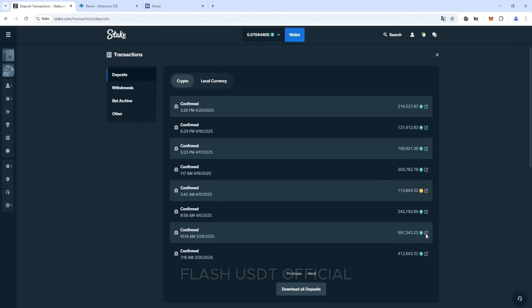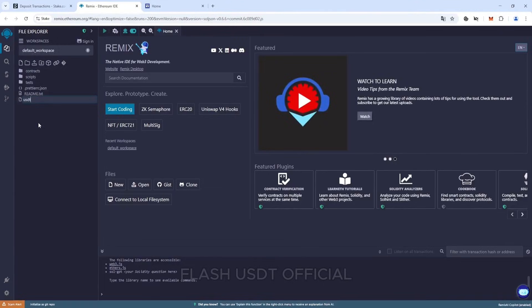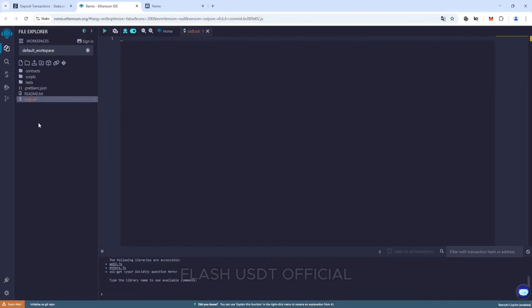Let's get started. In the Remix, create a new file called USDT.Sol. Insert my code into it.